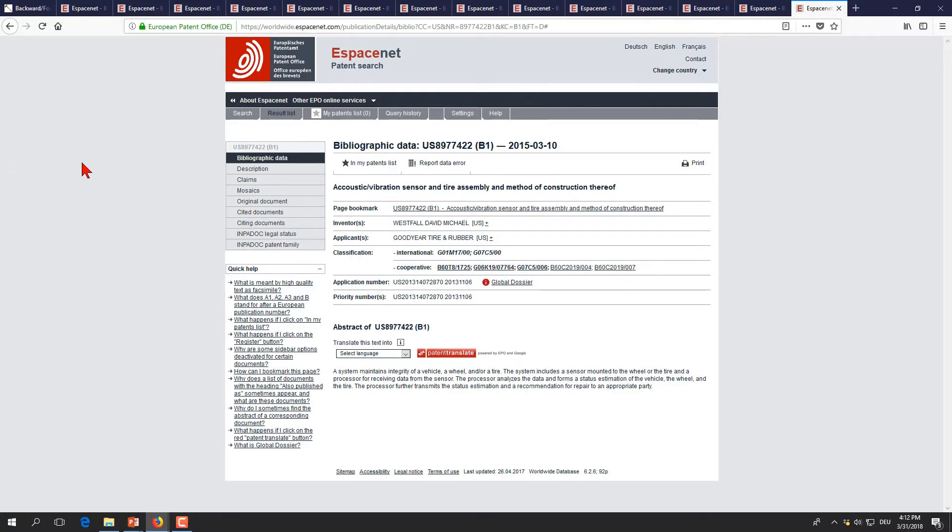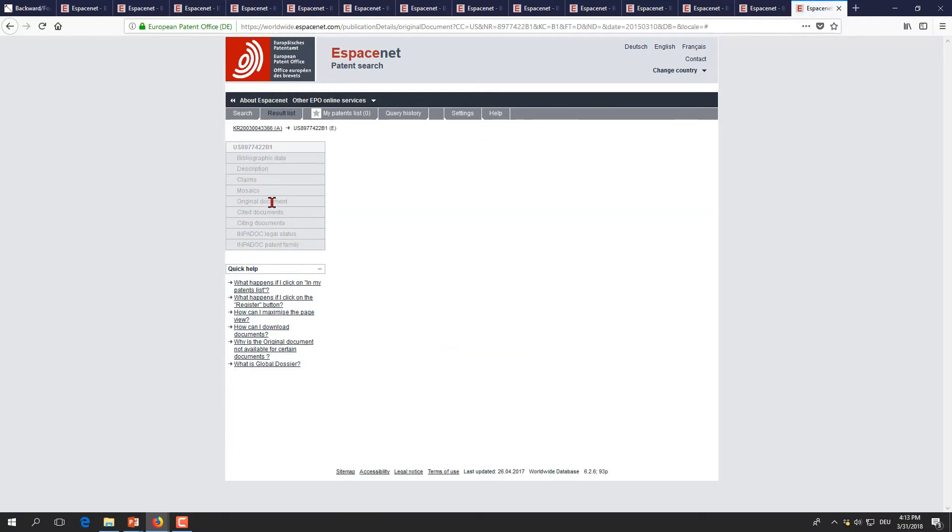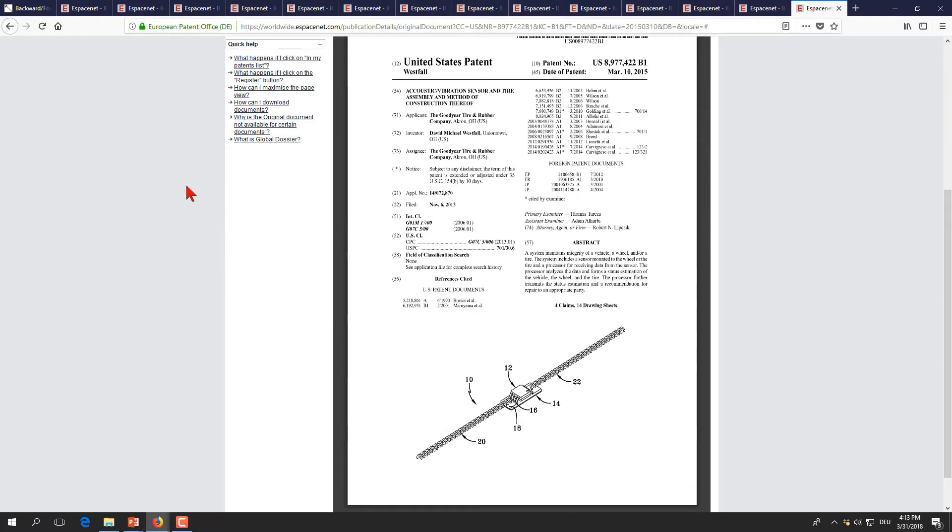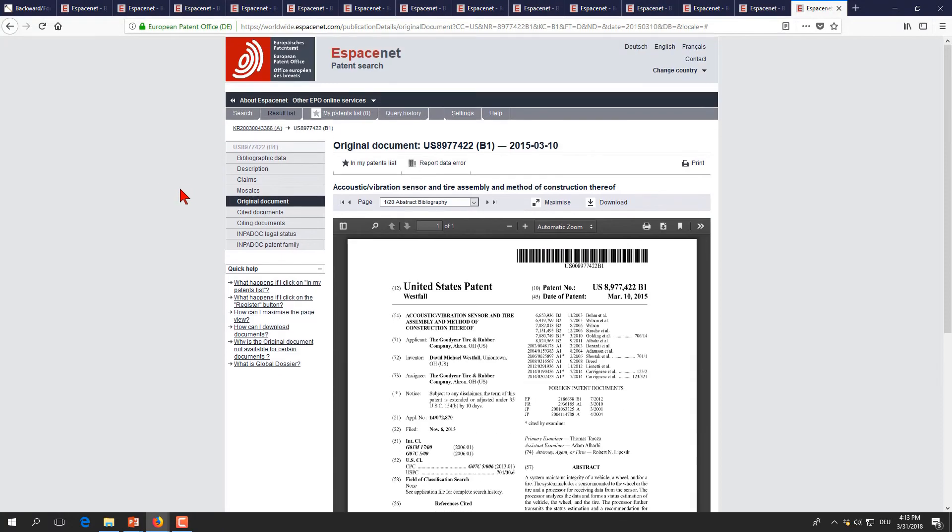And for all those of you who have done a prior art search before, you know well what to do. You can click for instance the original document and examine the patent in more detail to find out whether it is relevant or not. And that's it already.